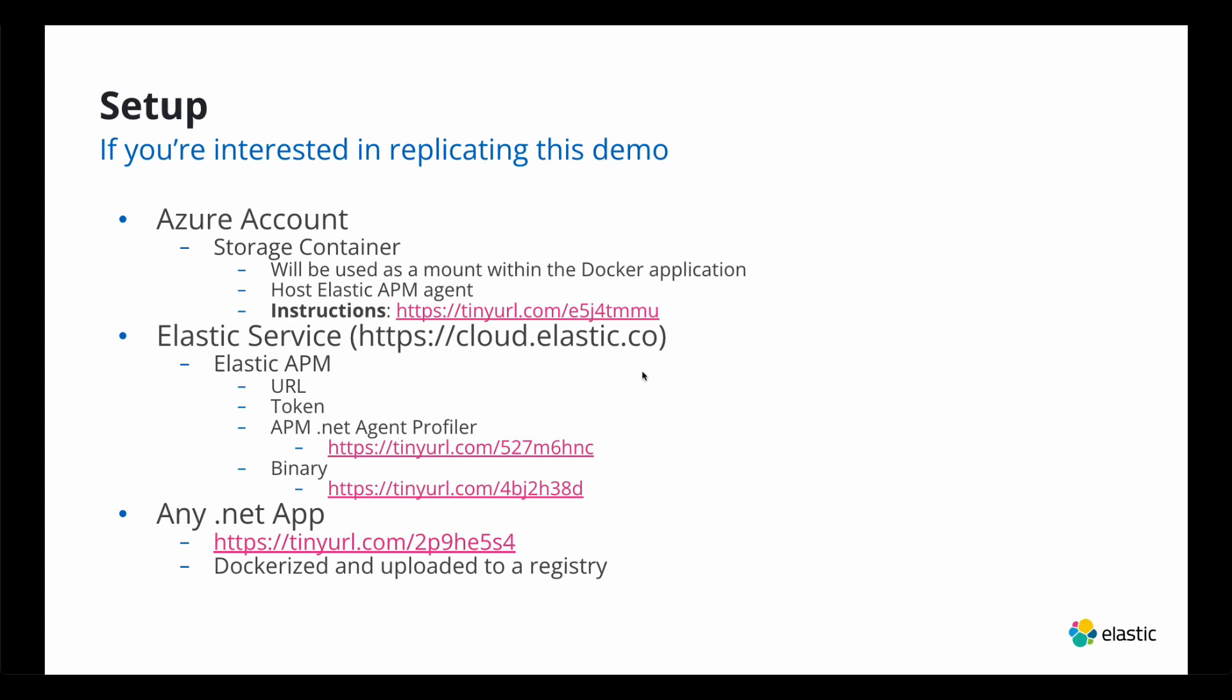You also need an Elastic Service, which you'll fetch the APM URL and token. I'll show you how to do that. You'll also need, here's the documentation, link to the documentation on the APM, the .NET agent profiler.